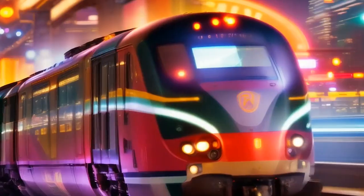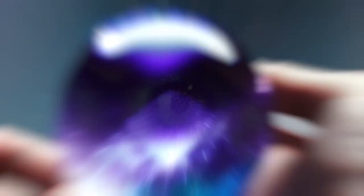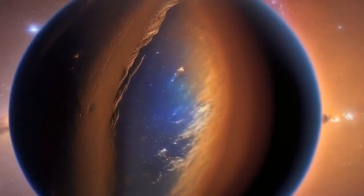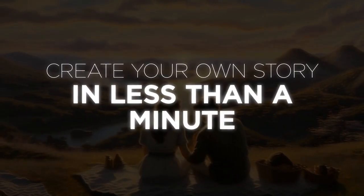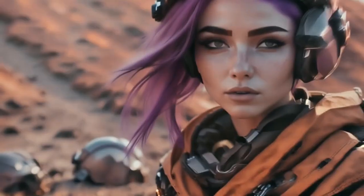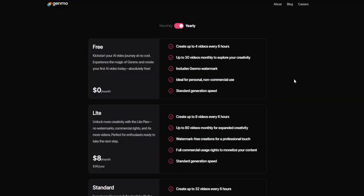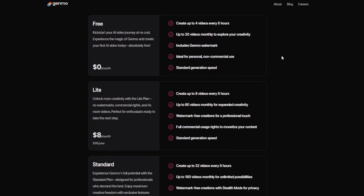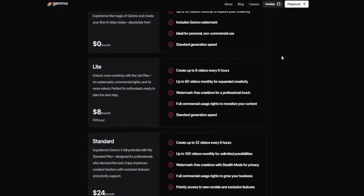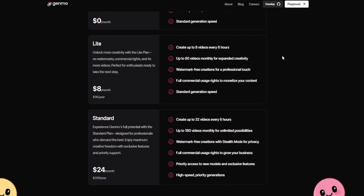Integration and export options are another strength. Genmo plays well with others, offering integrations with popular platforms like YouTube, TikTok, and Instagram. The export settings are also flexible, letting you choose different resolutions and formats depending on your needs. This feature alone can save creators hours usually spent converting files or optimizing them for different platforms. Considering the robust features, Genmo.ai's pricing is competitive, with a free plan for casual users and scalable pricing tiers for professionals. The cost-to-value ratio makes it an attractive option for small businesses, freelancers, and hobbyists alike.